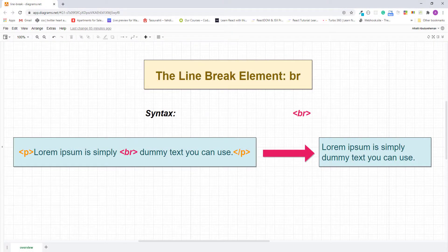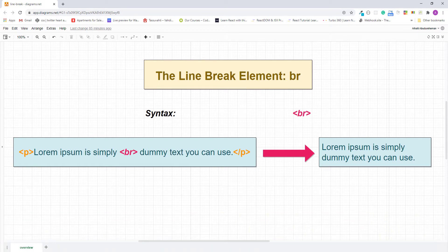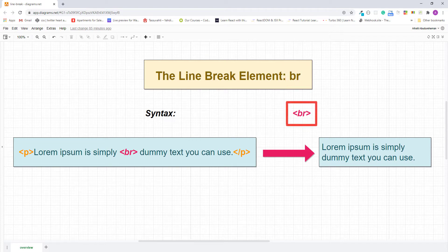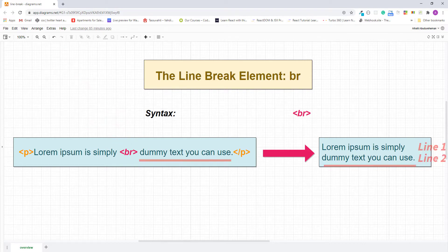Hello and welcome. My name is Abu and in this lecture I'll teach you how to mark up a poem text without losing their original format. Normally this can be done using the HTML line break element. The element name of the line break element is br, and it's an empty element, so it only has a single tag. Whenever we put a line break element between or before text, it's going to break the line and push all the text after itself to the next line.